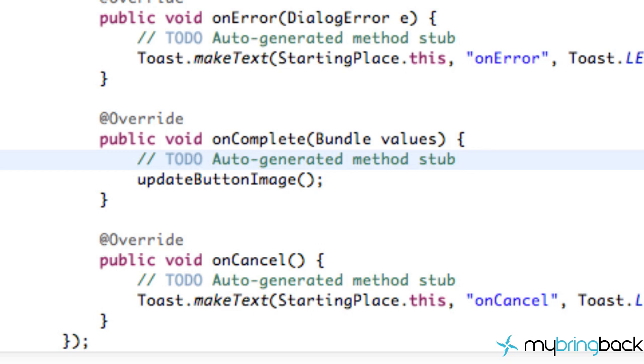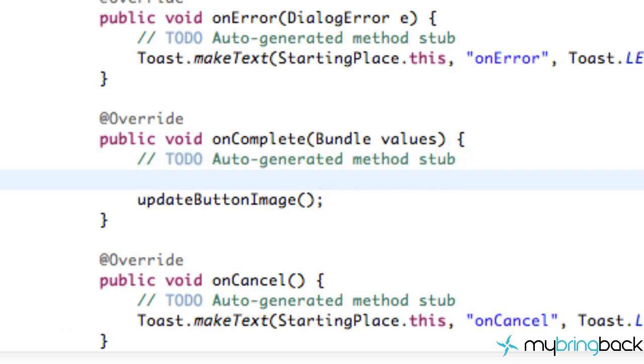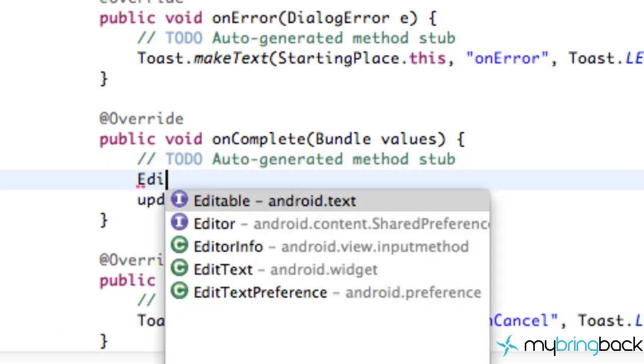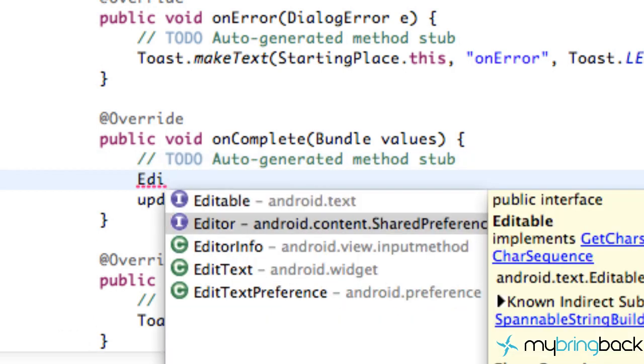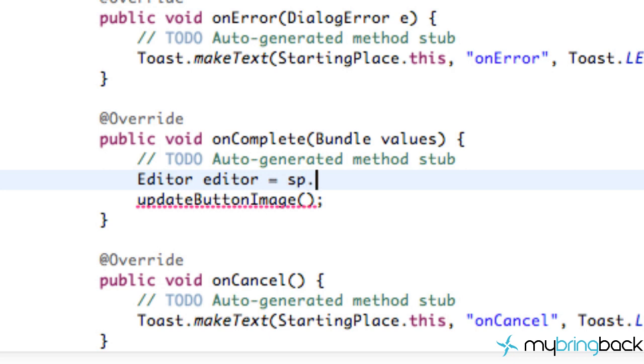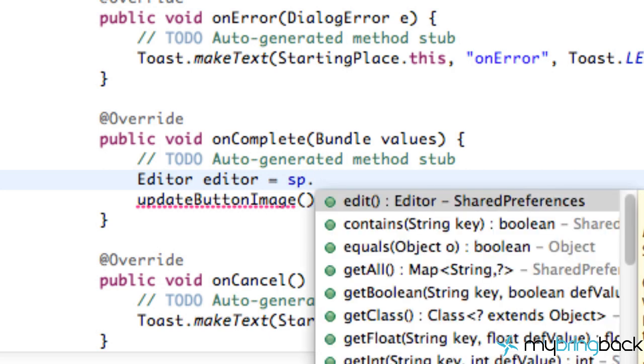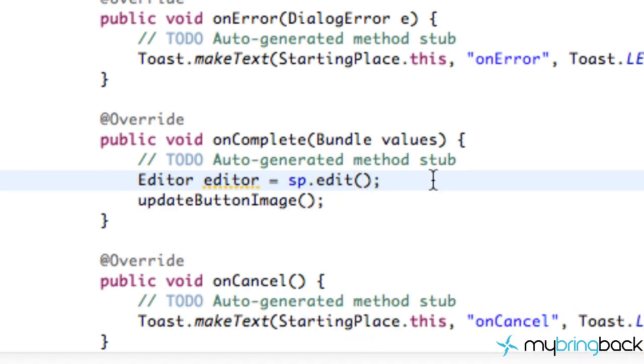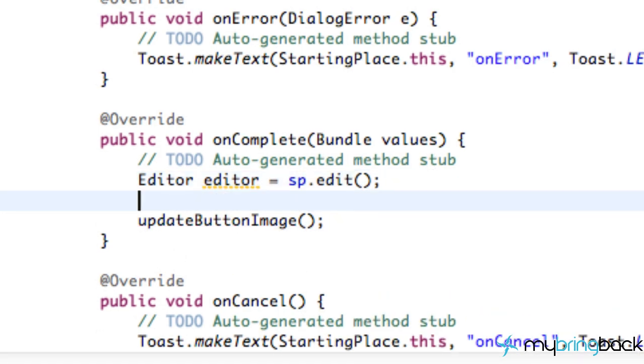And to do this we refer to an editor within the shared preferences class. We're just going to call this editor, set this equal to sp.edit, and then we have to tell the editor what we want to save.